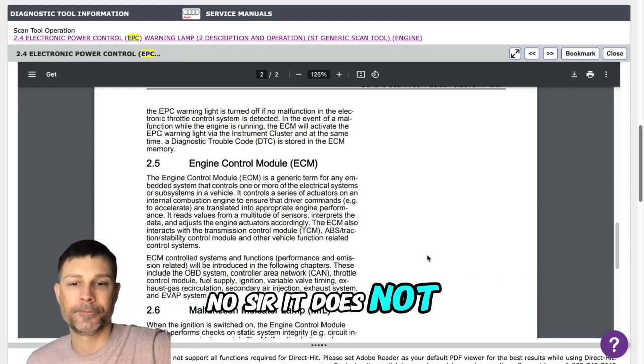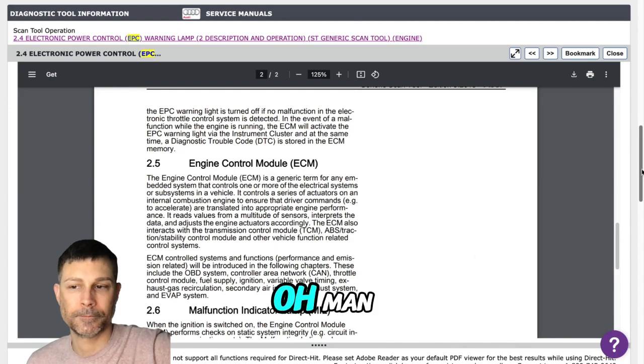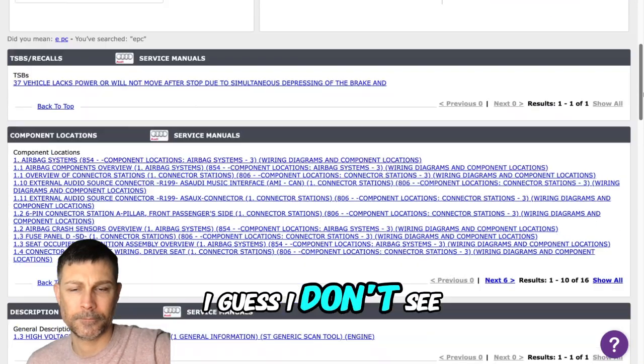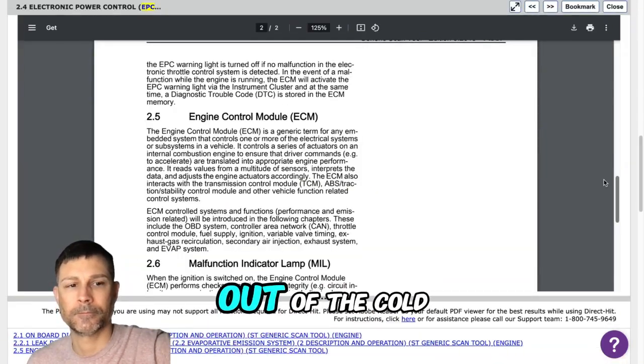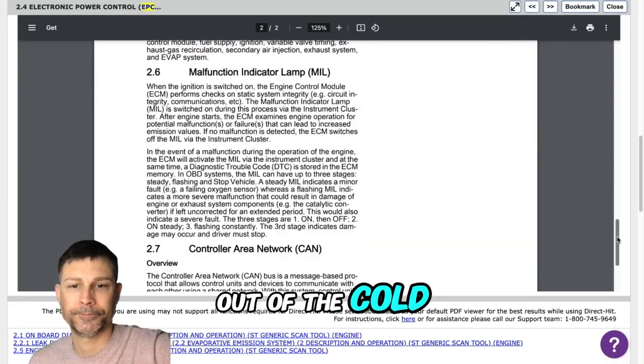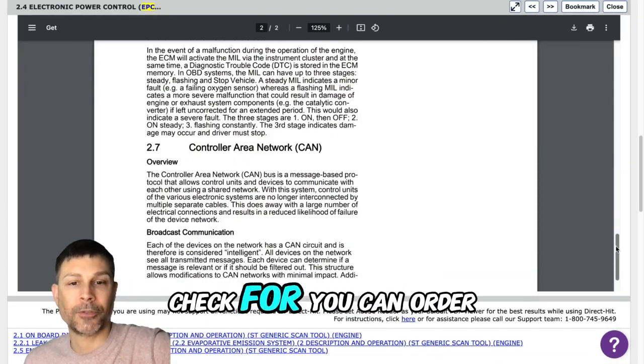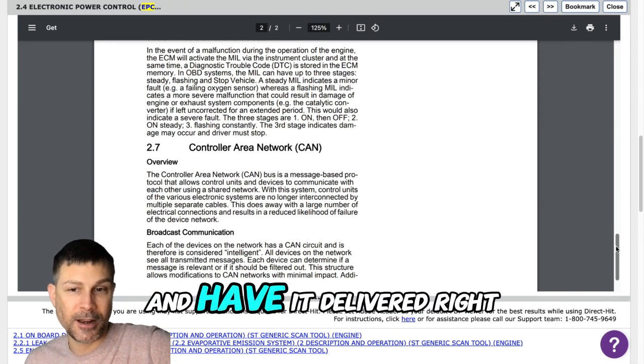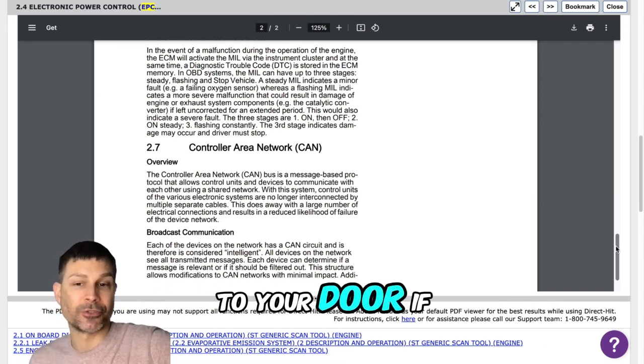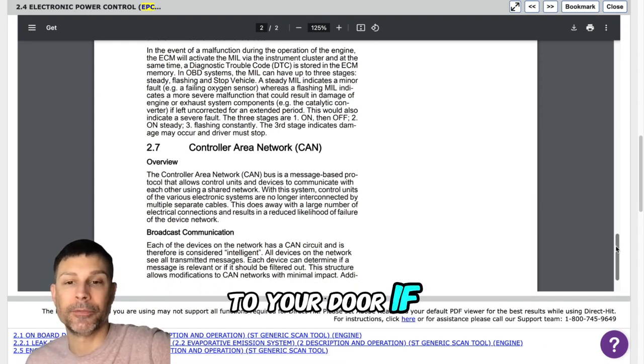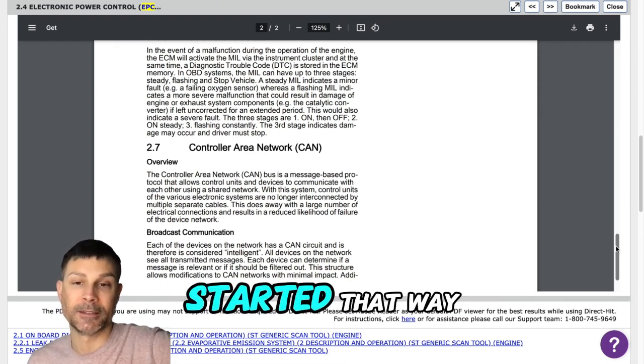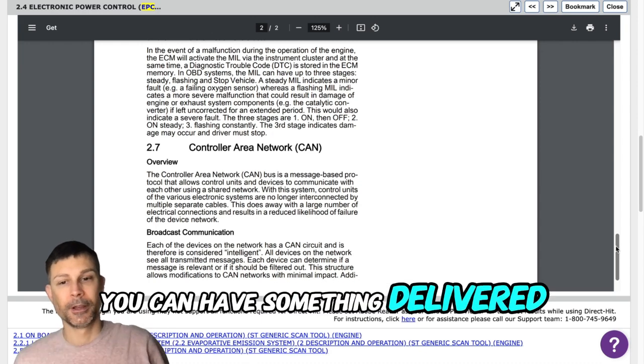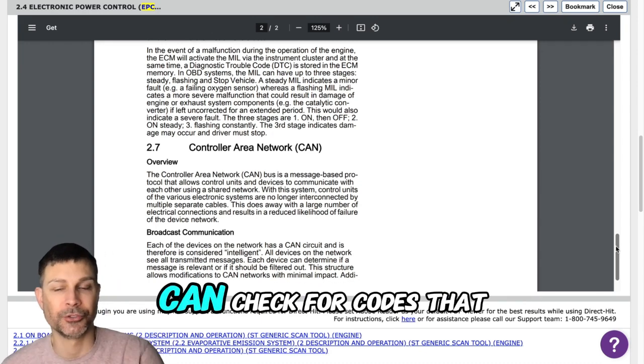No sir, it does not. You can order a scan tool on Amazon and have it delivered right to your door. If you can't get it started that way, you can have something delivered and then you can check for codes that way.